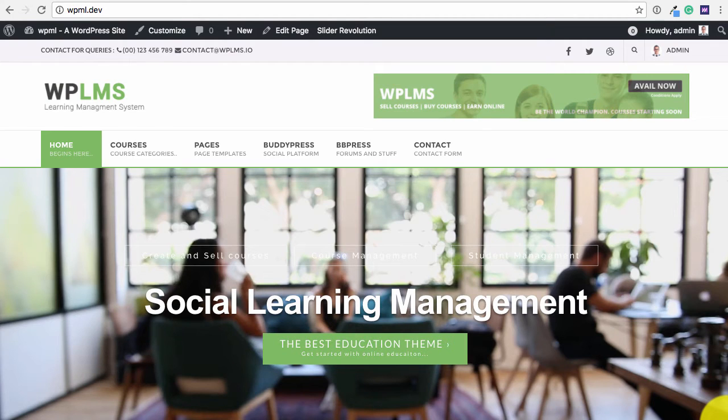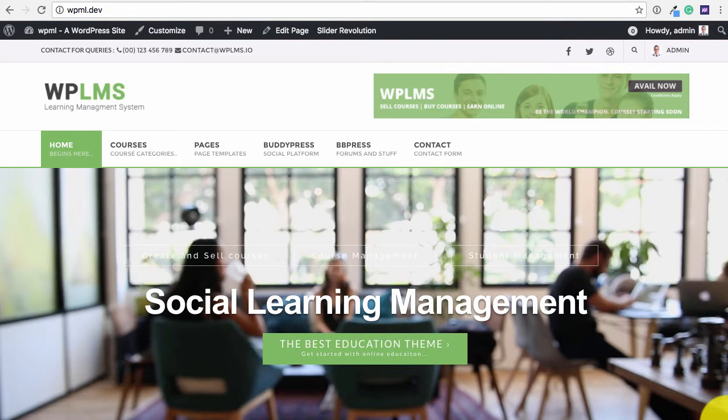Hello and welcome to WPLMS tutorials. In this tutorial we are going to learn about integrating WPML, the multilingual plugin for WordPress, with WPLMS.